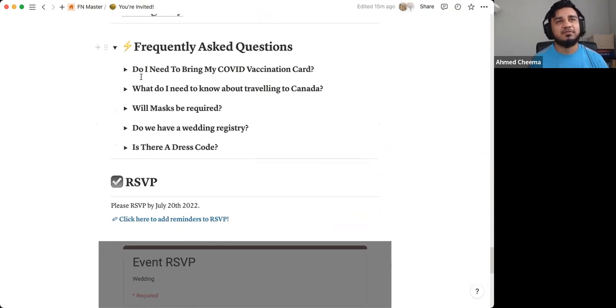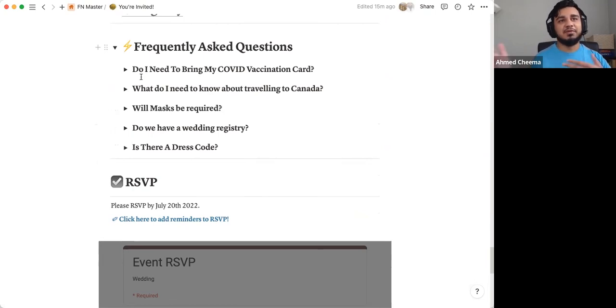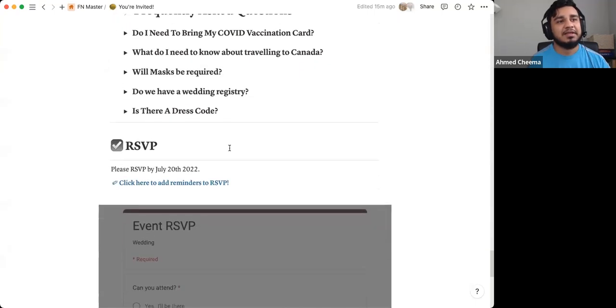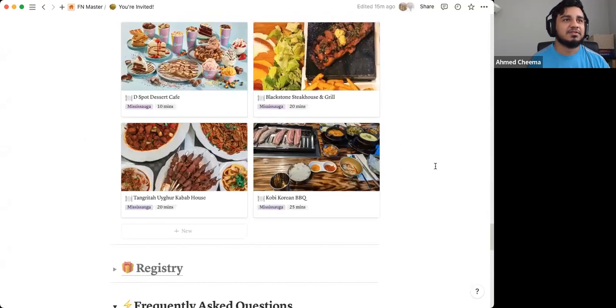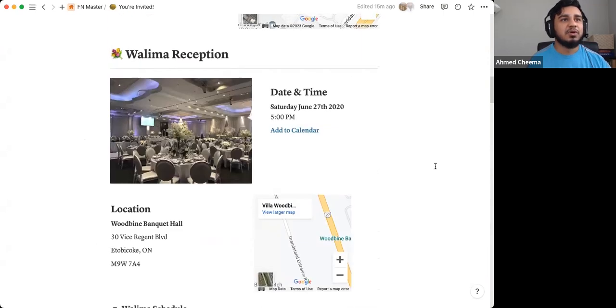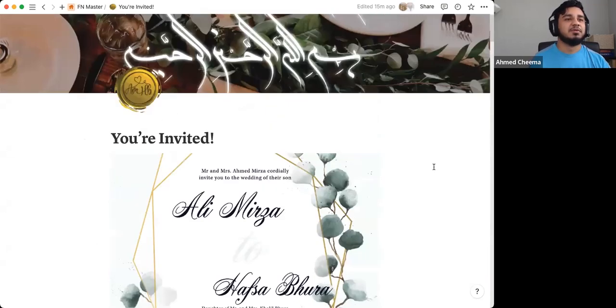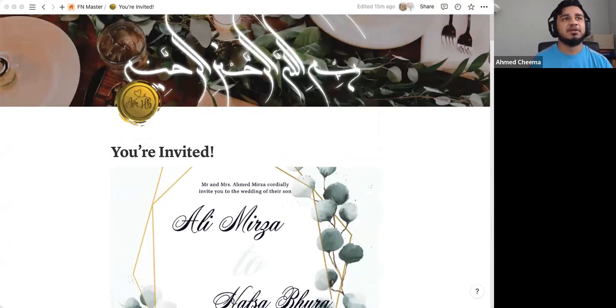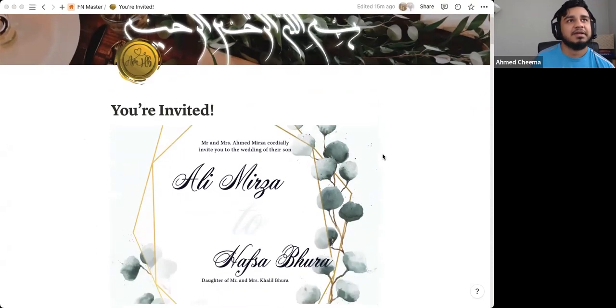And then frequently asked questions. You know, for this wedding, for example, this was in Canada, and there were a lot of people coming from America. So when you cross the border, there were questions around that, and that kind of thing. And then you actually have your RSVP at the bottom as well. So just wanted to do a quick walkthrough of all the details that you can include in this actual template.